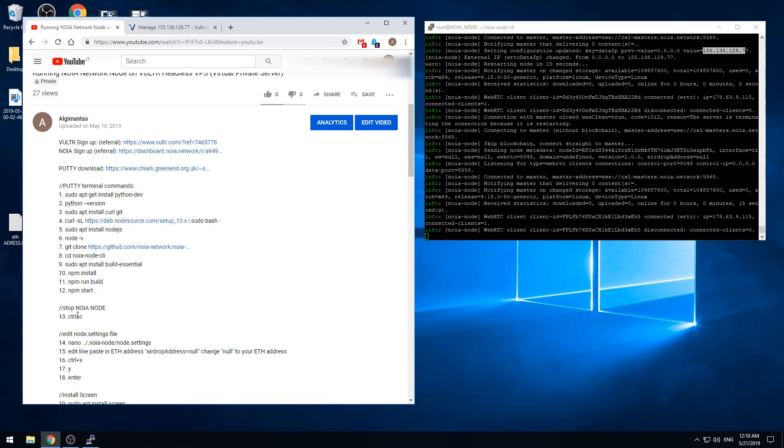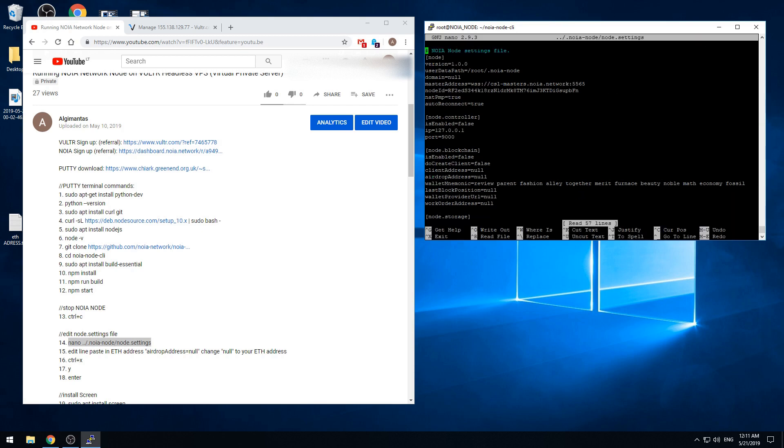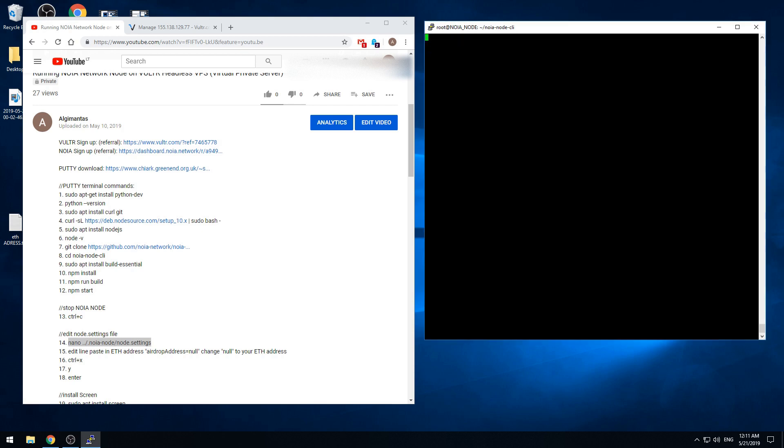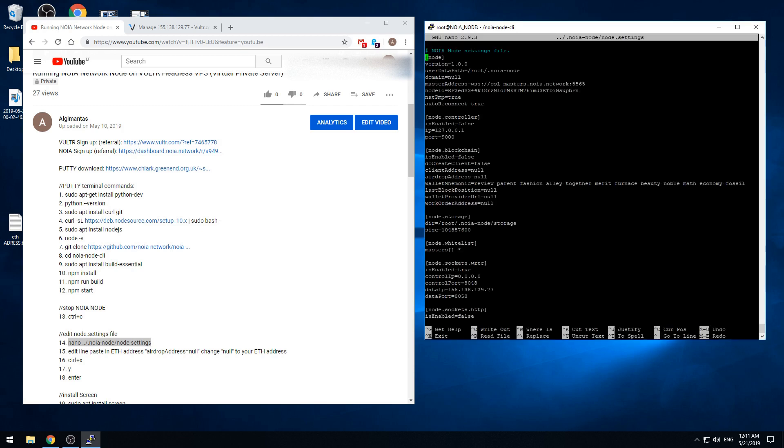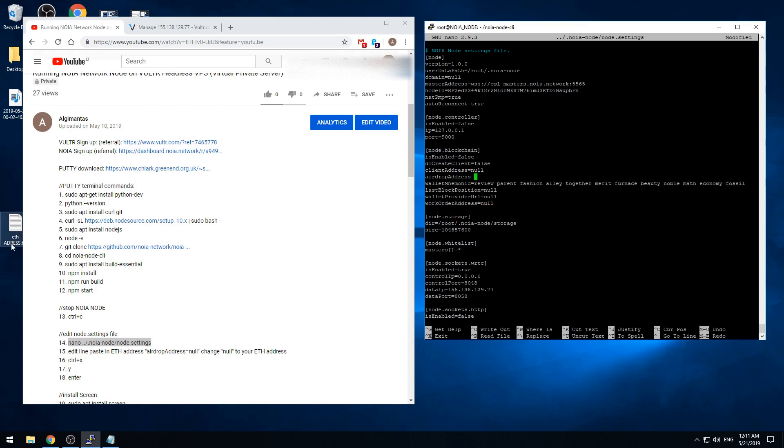Now we need to stop that by pressing control C. So we'll get back into the command line and we need to edit that settings file. We need to go to the line called airdrop address using arrows. I will just take a random not existing ethereum address.